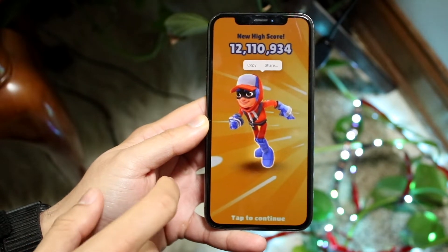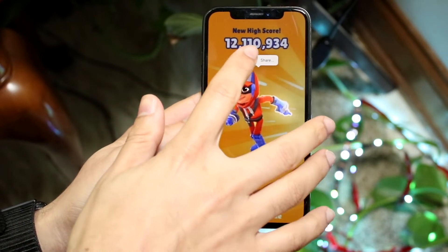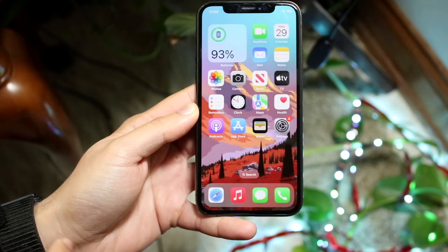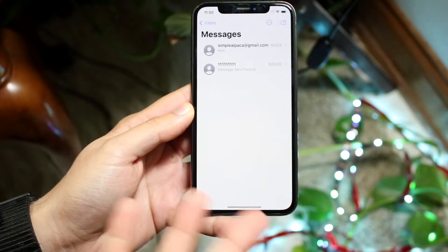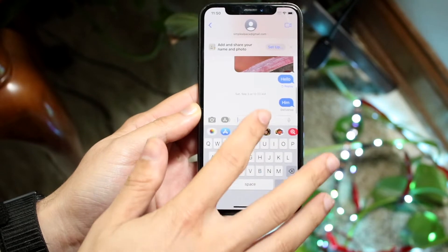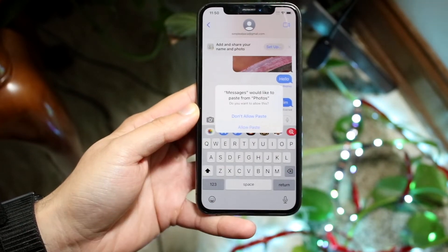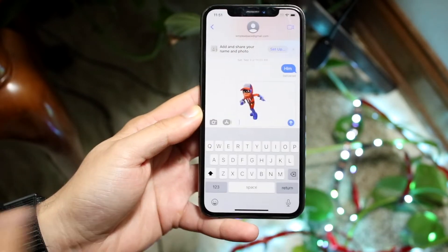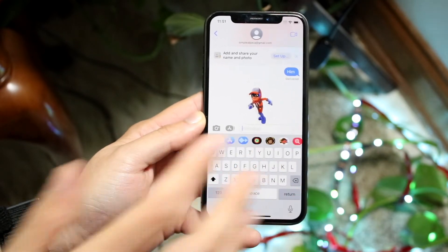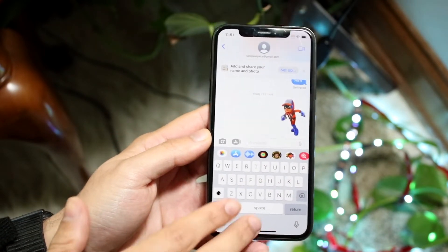So now what I can do is I can click Copy or I can click Share. If I click Copy, watch what happens — I can basically copy that sticker and send it out to somebody. So I can click Paste and now look, I can go ahead and use that as some sort of sticker.